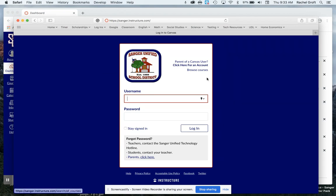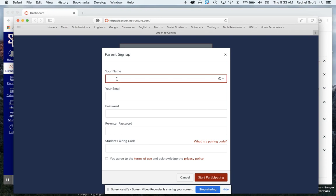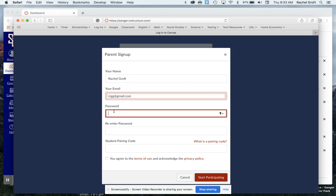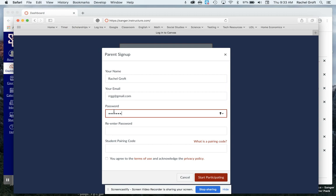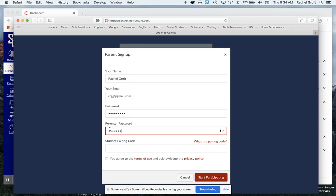Then up here on the top right hand corner you'll see this parent of a Canvas user. Click here for an account so I'm going to click there and then I'm going to fill in my information as completely as I can. That way if I run into any problems our Sanger Canvas administrator can help more efficiently. I'll make sure to enter at least eight characters and a password and then it's going to ask for the student pairing code.